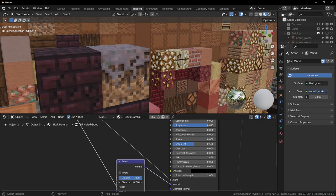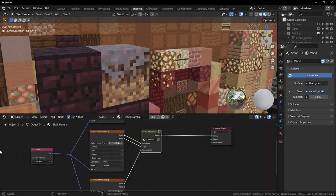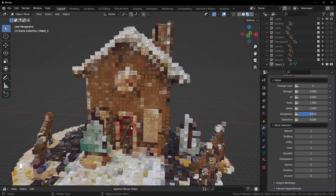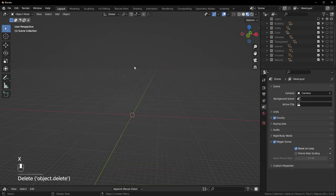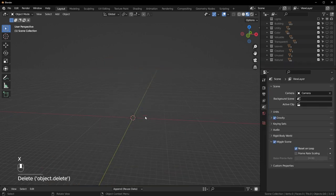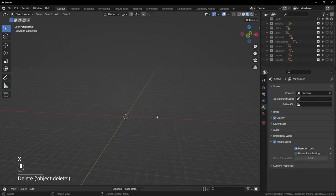If you want to use a bump map, just plug this normal in like that and you can play with the strength. Let's exit this, go back to Layout, and now we're going to convert an image.